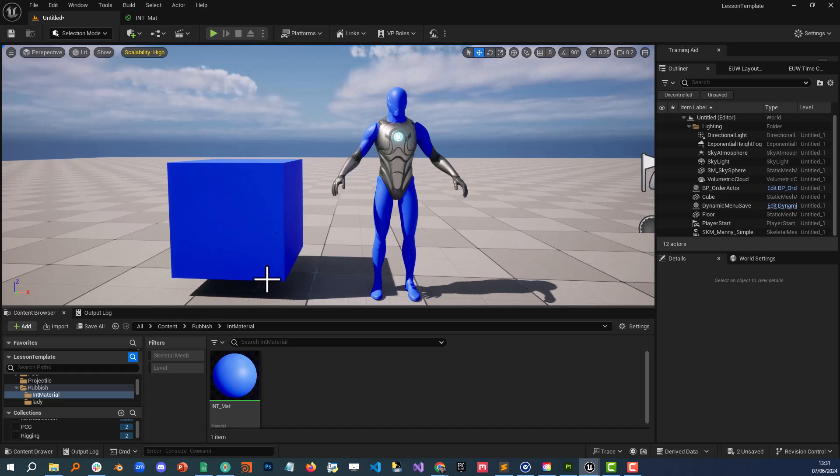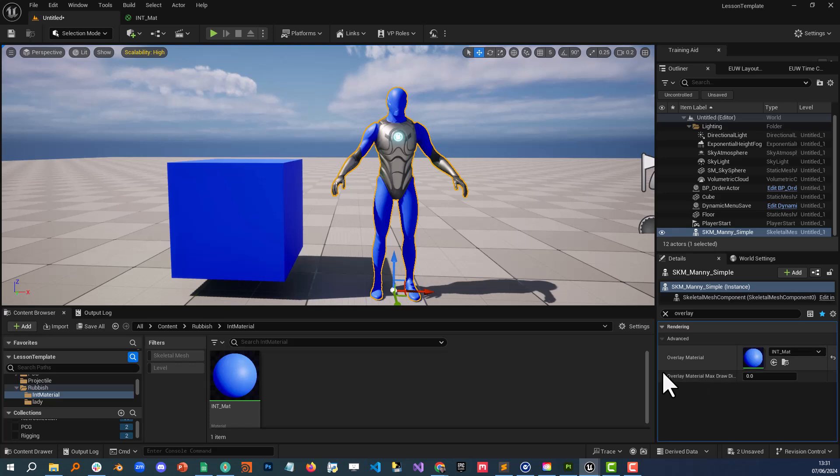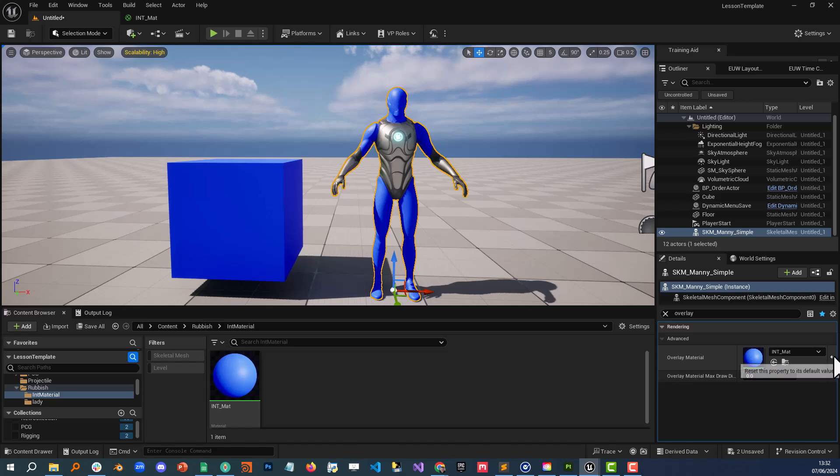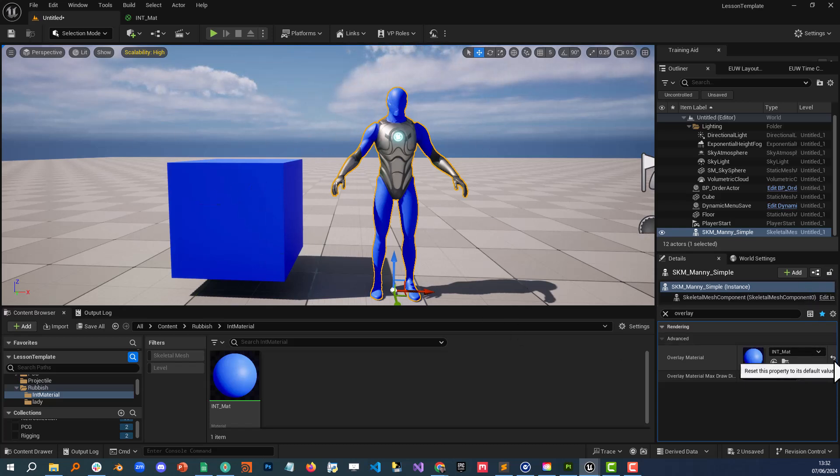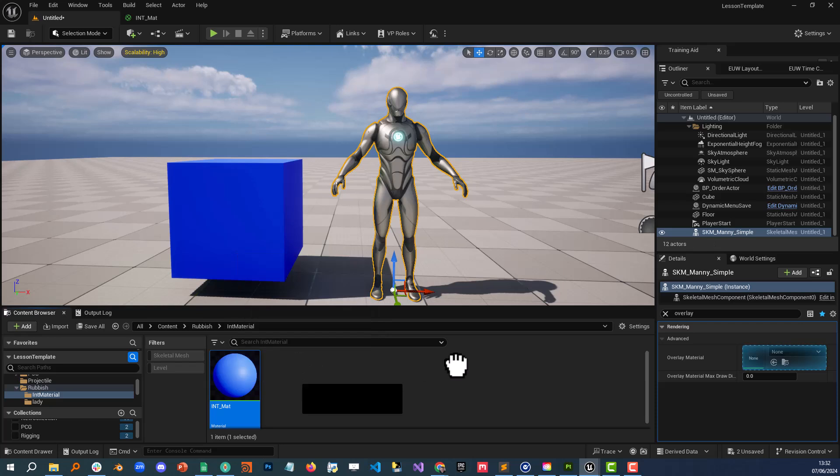Now if you want to do this you'll find that there is an advanced slot that has overlay material on which applies the material to the entirety of your mesh regardless of the amount of material slots that you have. If I was to take it off it looks like that and if I put it on it looks like that.